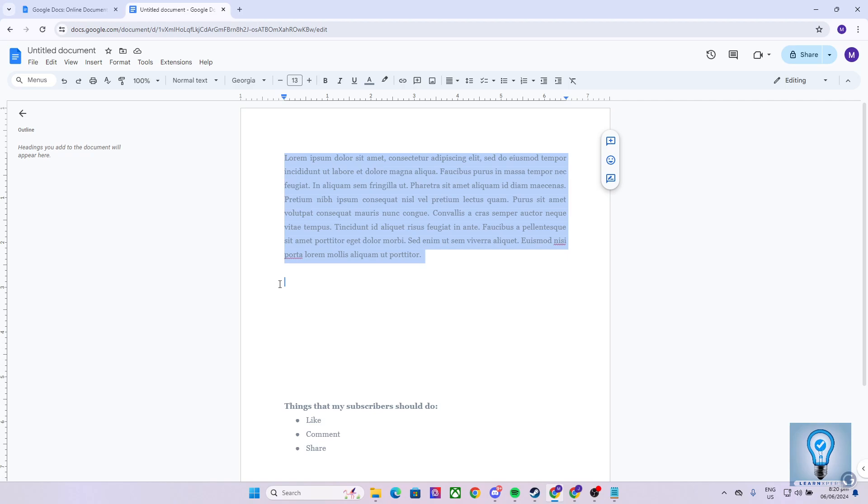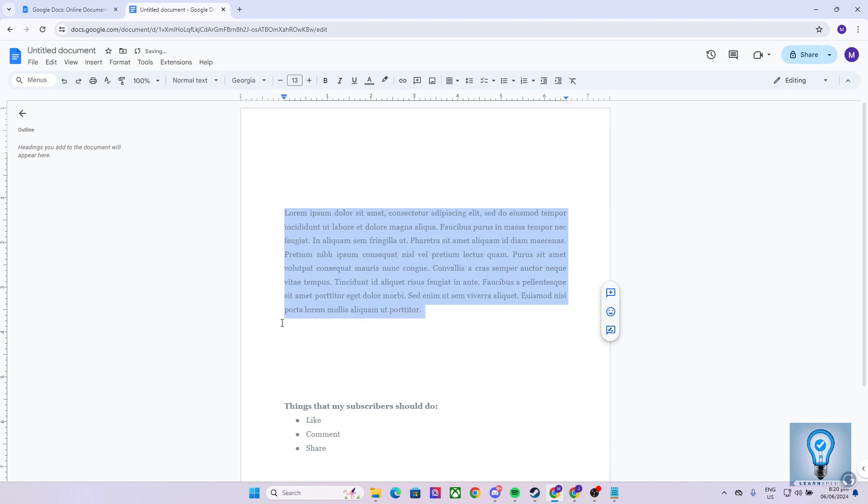As you can see, we have a blue cursor or indicator, and this indicates where the last sentence of the paragraph will be placed. Let's say, for example, I place it right here. As you can see, this is where the last sentence of the paragraph was placed.